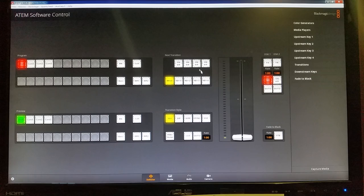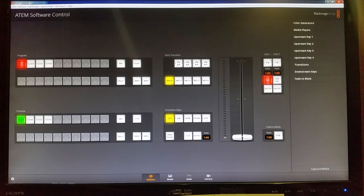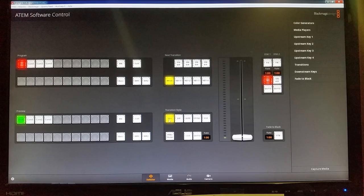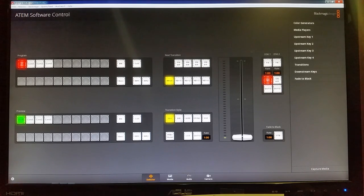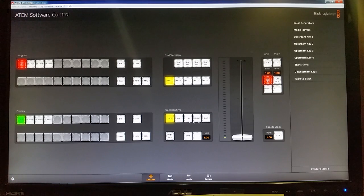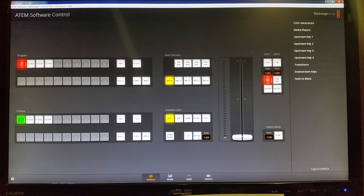The next couple things to look at here are these columns here. So here's your transition style. We primarily use mix here at Northside. So you don't really need to use any of these at this point. Just use the mix for our transition style.